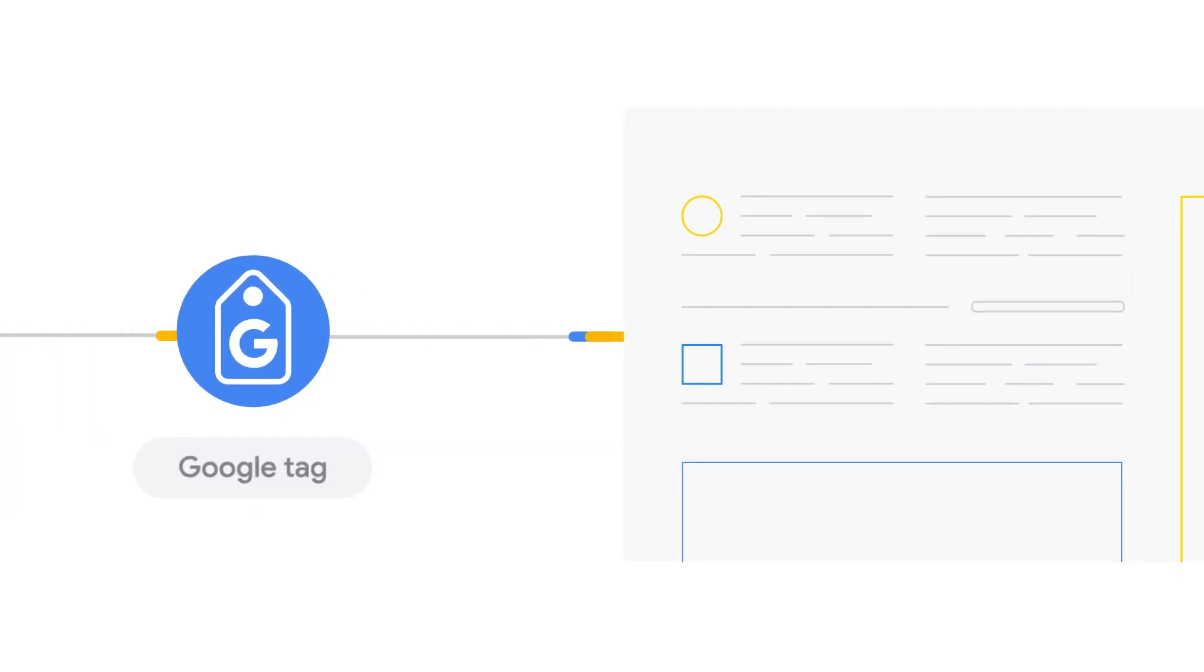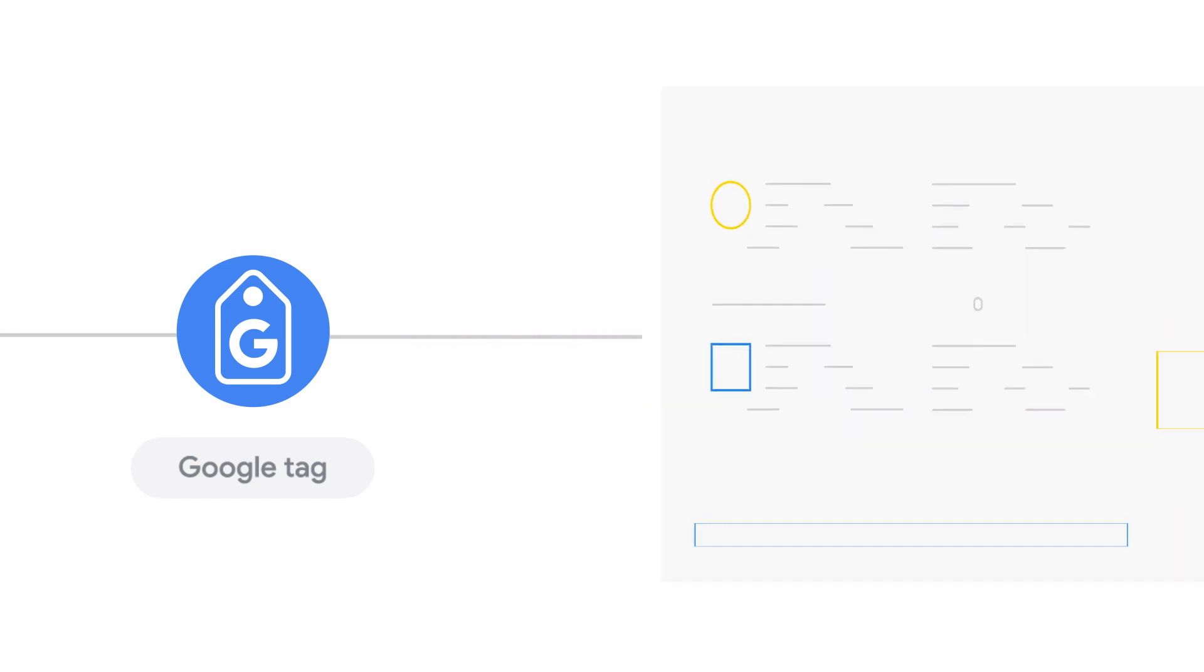In this tutorial, we'll walk you through how to use the Google Tag to measure site-wide activity and conversions.